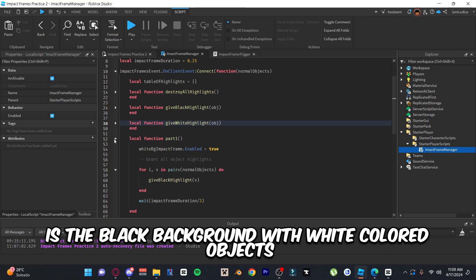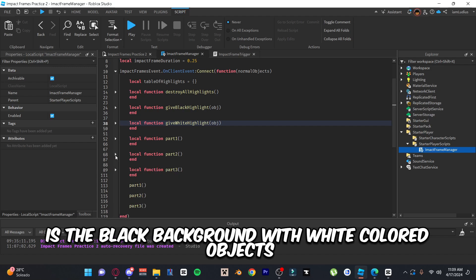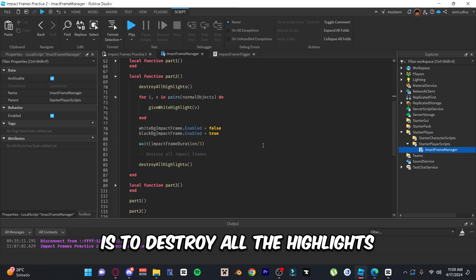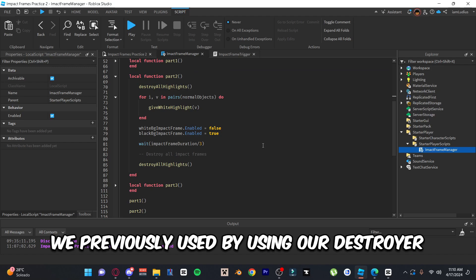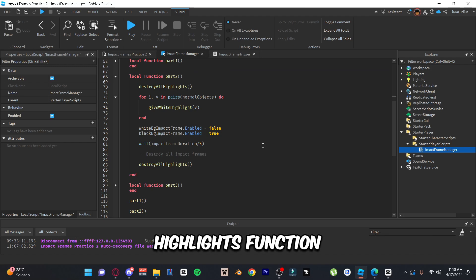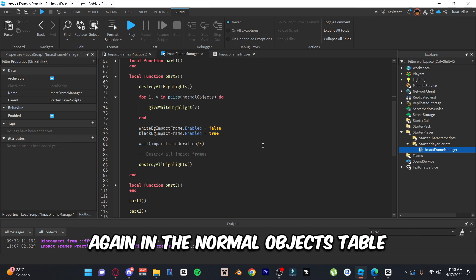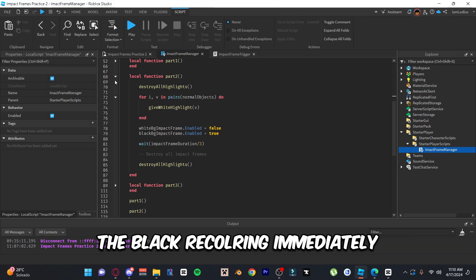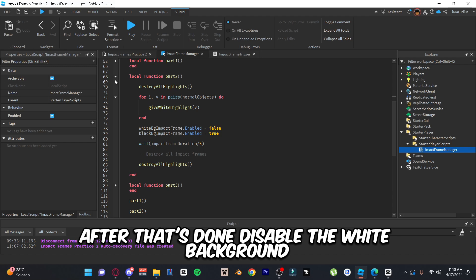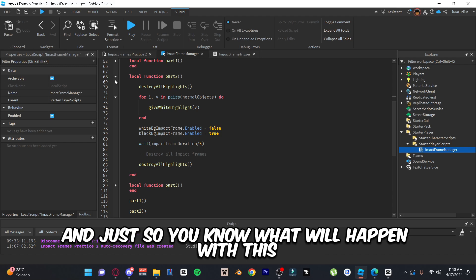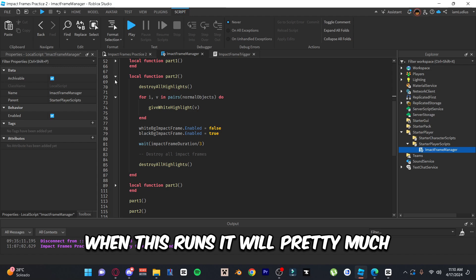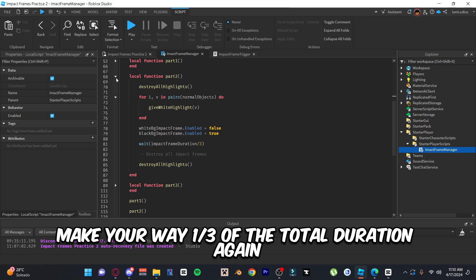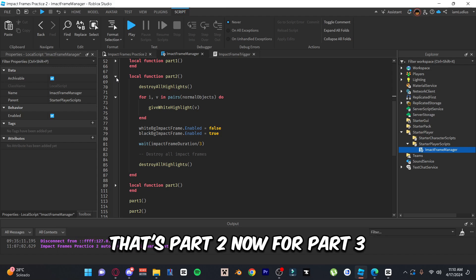Next is the 'partTwo' function — a black background with white colored objects. First, destroy all previous highlights using destroyAllHighlights, then loop through every object in normalObjects and recolor them to white. Immediately after, disable the white background impact frame and enable the black one. This will invert the colors of the screen. Wait one third of the total duration again, then destroy all highlights.